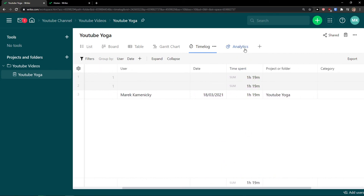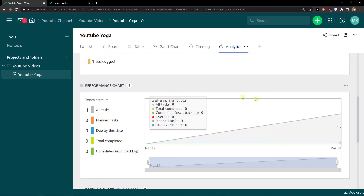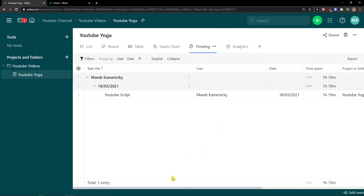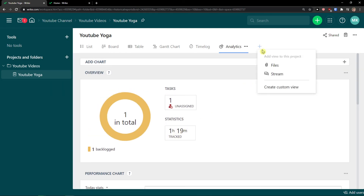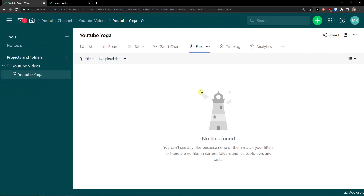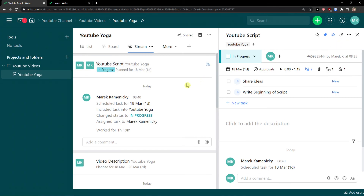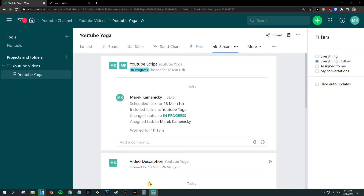Then you have Analytics, where you can see charts, work progress, tasks by users, and baseline charts — these are really simple to understand. You can see the time span of one hour, and in analytics you can view all the statistics. You can also click plus and add a Stream view and a Files view — when you upload files you can find them directly in your project. In the Stream view you'll see everything that's happening and was done in the project. That's pretty much how Wrike works.